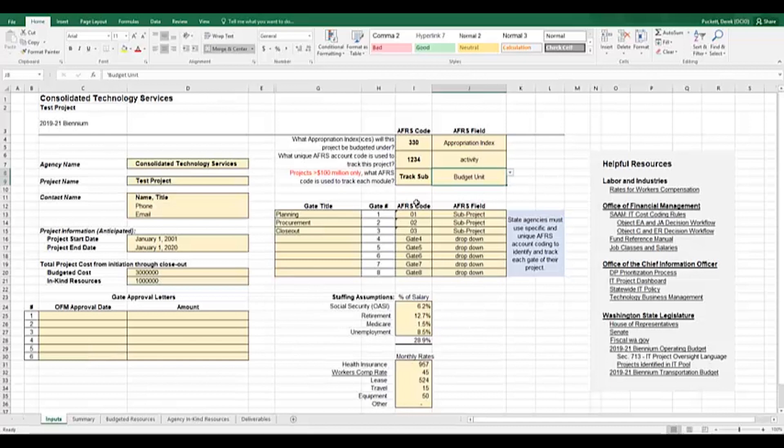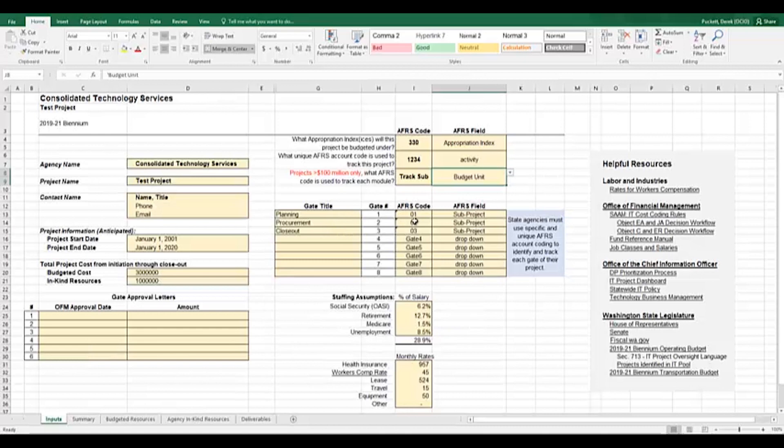The next section, beginning in cell G13, is where projects need to identify their gate codes. Be sure to write the titles of your gate in these rows, as well as the APERS code and field your agency will use to track the project's budget and actuals. My project has three gates: Planning, Procurement, and Closeout. I've indicated the APERS code that I will use to track these gates in cell I13, I14, and I15. I've also indicated the APERS field that those codes will be charged to in cell J13, J14, and J15.